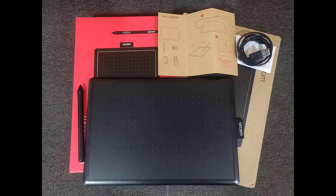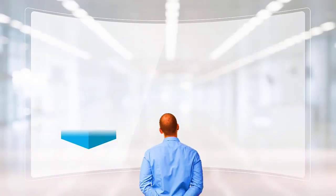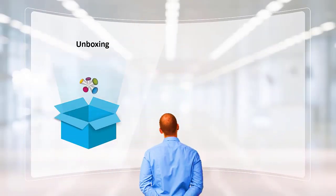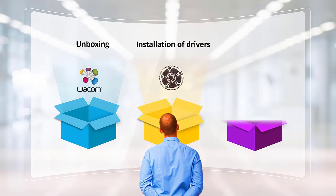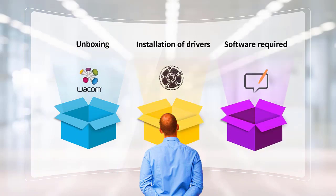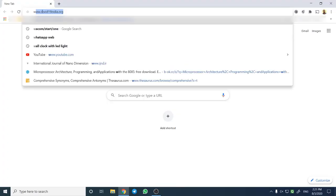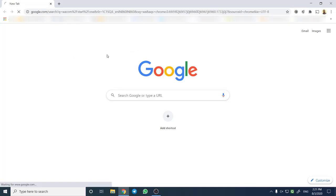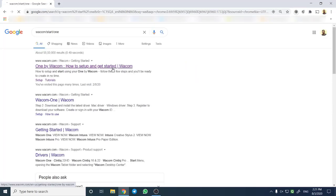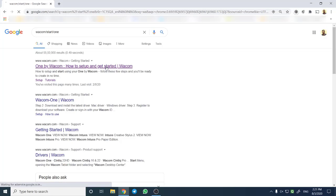Let us move on to installation of drivers and software required for pen tablets smooth operation. In the browser, type Wacom slash start slash 1 and press enter. The first search here is about setup and getting started.